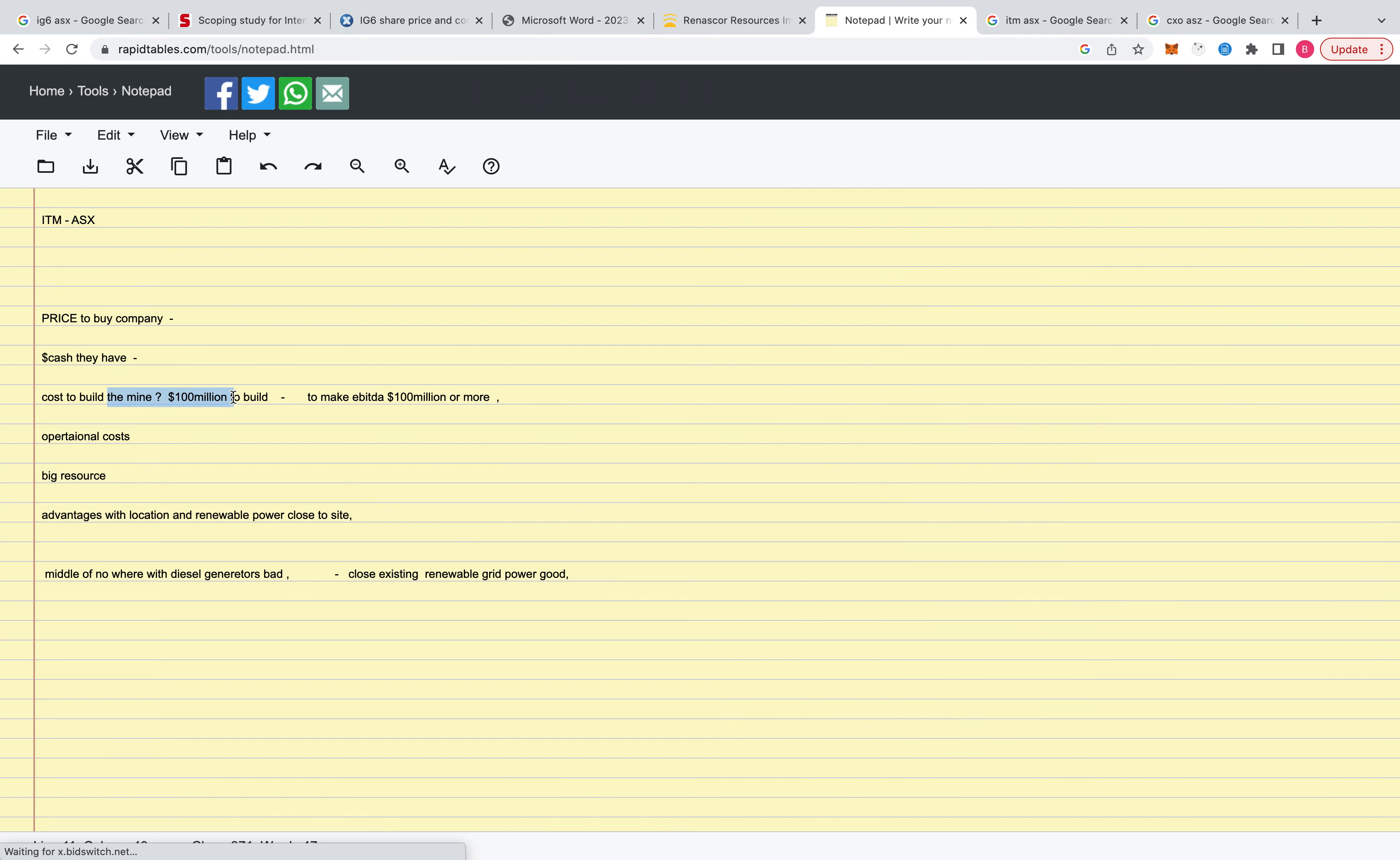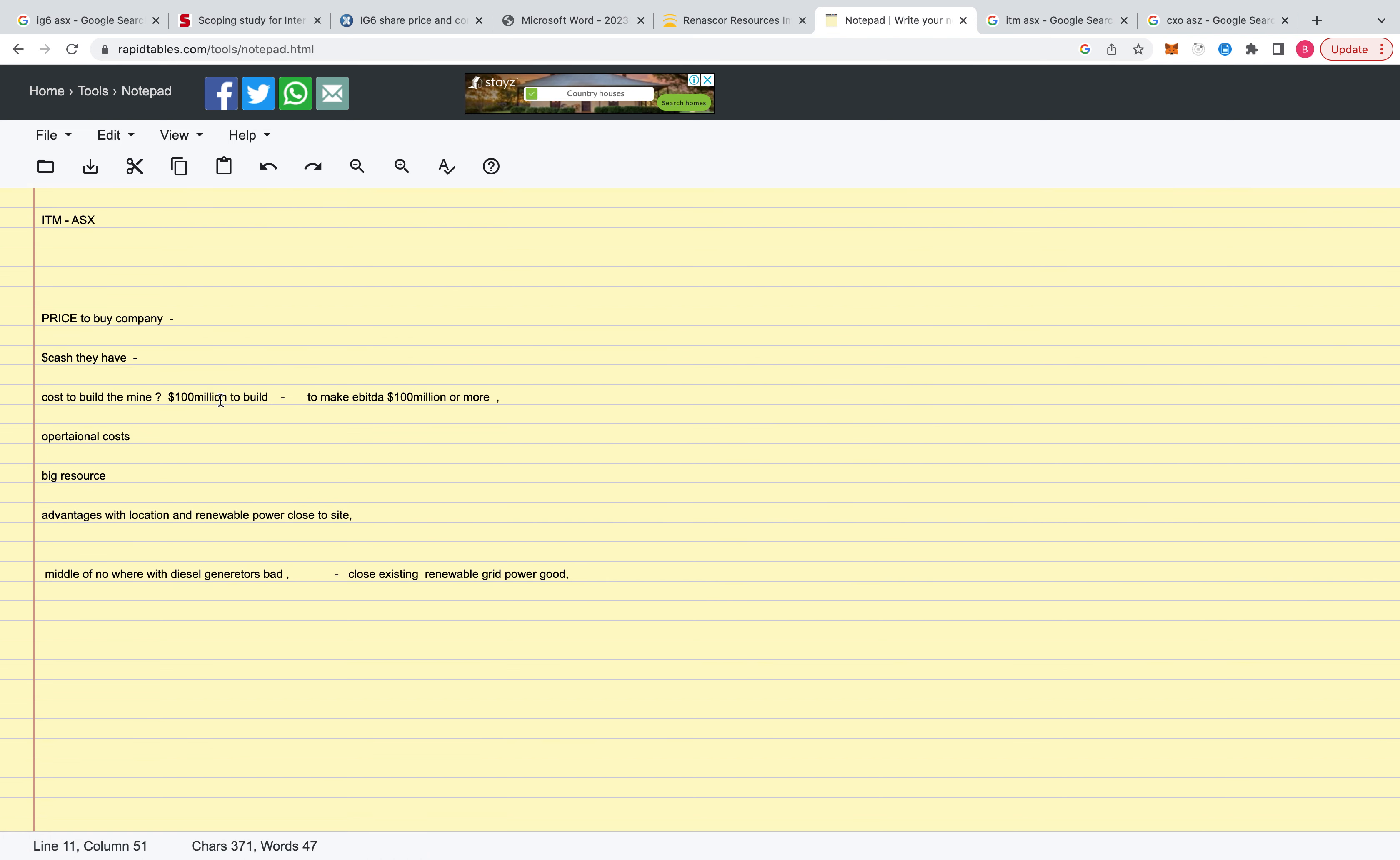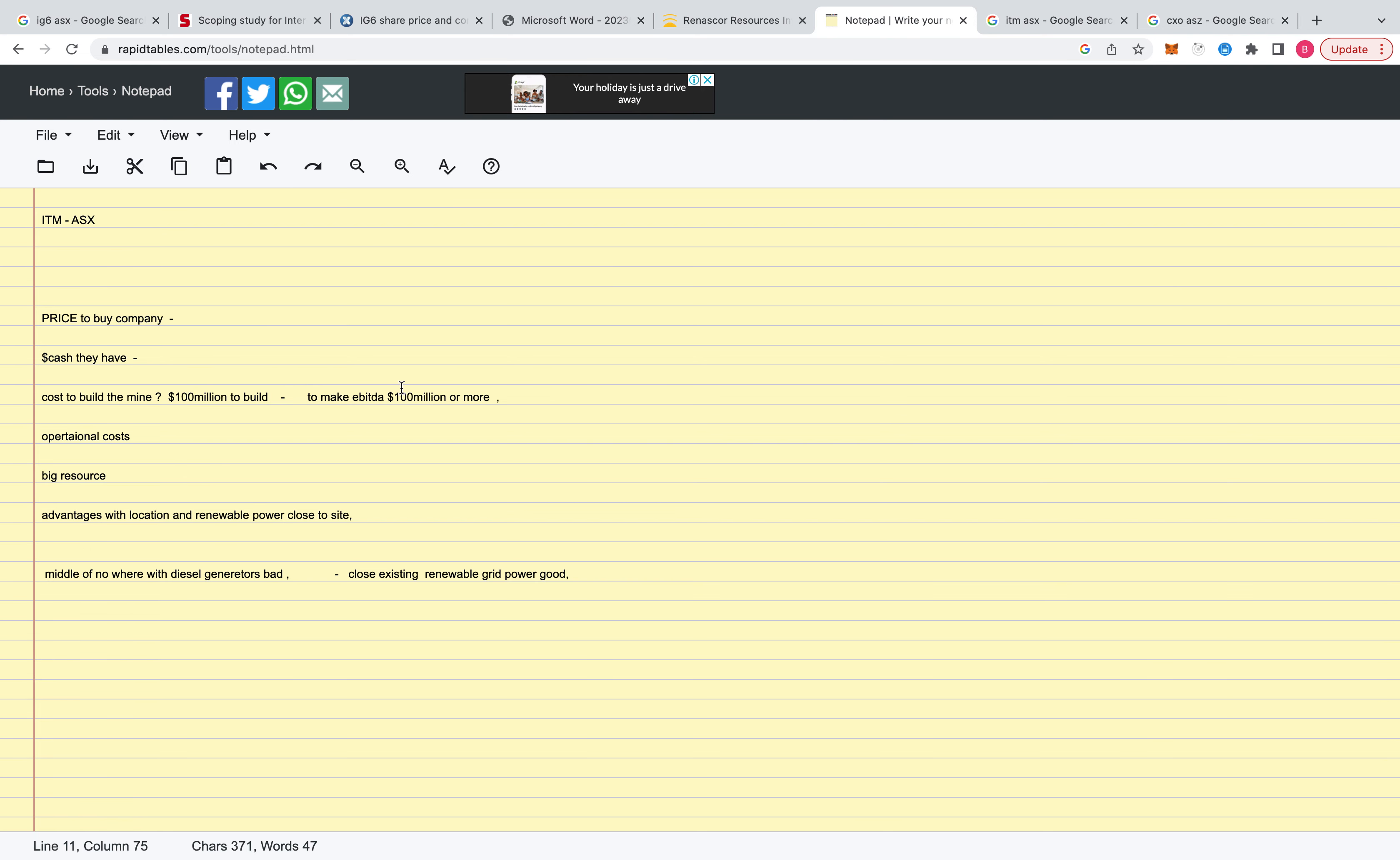Some companies you can spend like $80 million to make $100 million in EBITDA. Some are worse, you have to spend more in EBITDA, so you have to spend maybe $140 million to build the mine and then you make $80 million per year. So you want to aim for someone with a low capex because that means a low dilution on your share price.